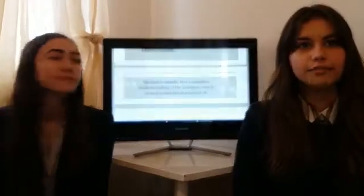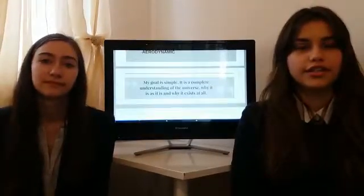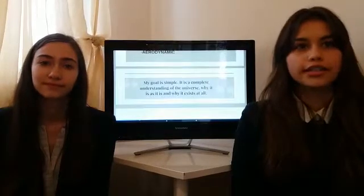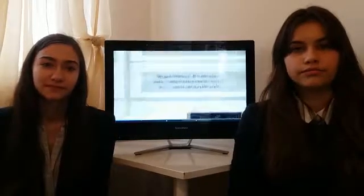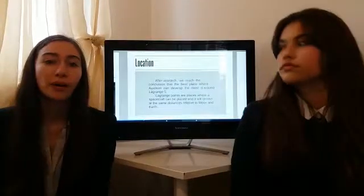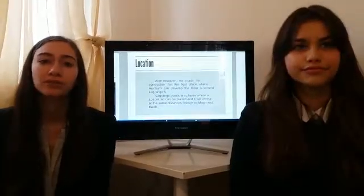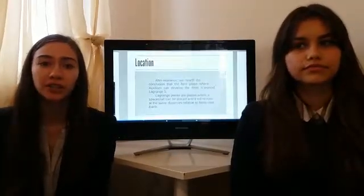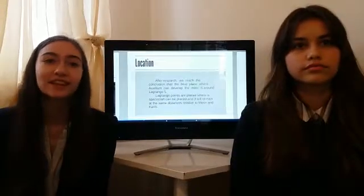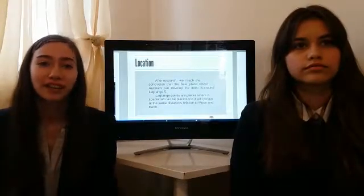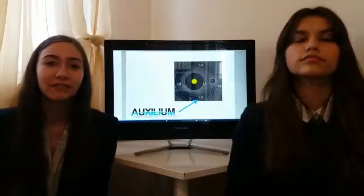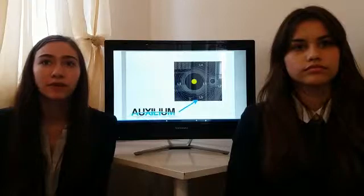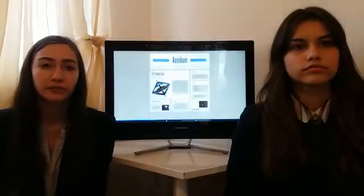My goal is simple: it is a complete understanding of the universe, why it is as it is and why it exists at all. Now, about the location — we wanted to find a good place for our spaceship, so we studied the five Lagrange points and found the best point, L5, because it is very stable and it is formed by the attraction of the Moon and the Earth.